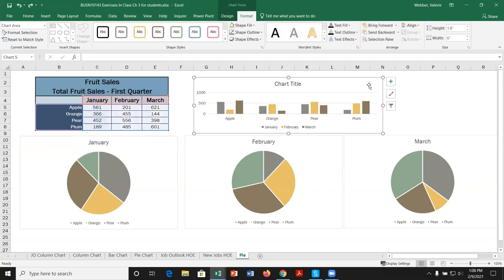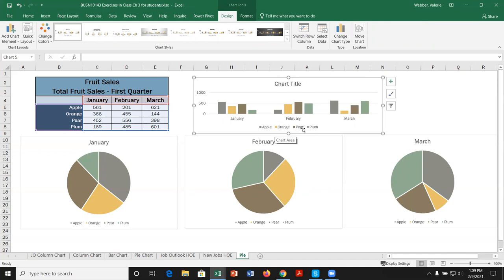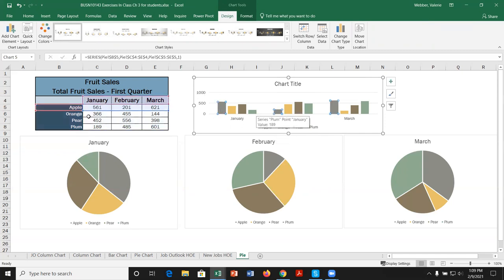With clustered column charts, we can use Switch Row and Column under Chart Tools Design to swap the axes. Before switching, months are shown as sub-groups under each fruit. After switching, the x-axis shows months — January, February, March — with all the different fruits grouped together within each month. We can then select a specific fruit series and change its color.